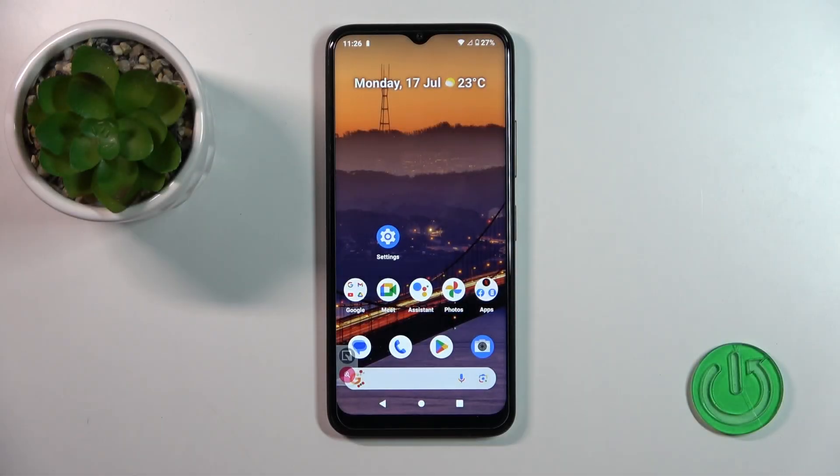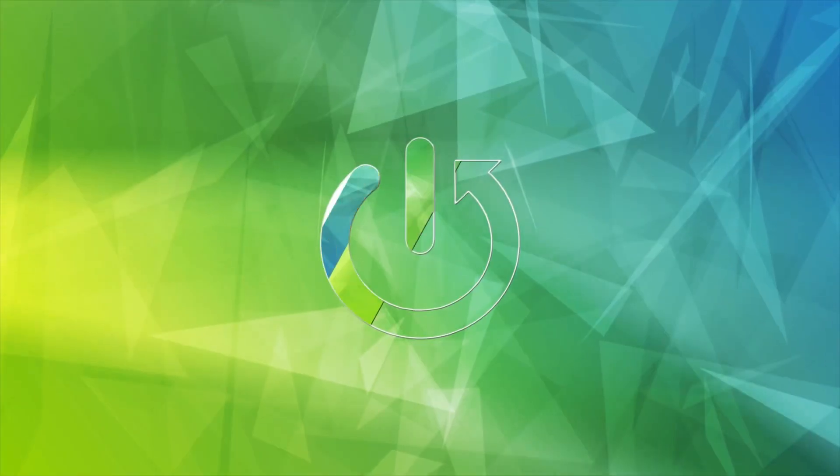Hi, today in front of me, Nokia C32, and I'll show you how to activate Hey Google, the Google Assistant option, on this device.